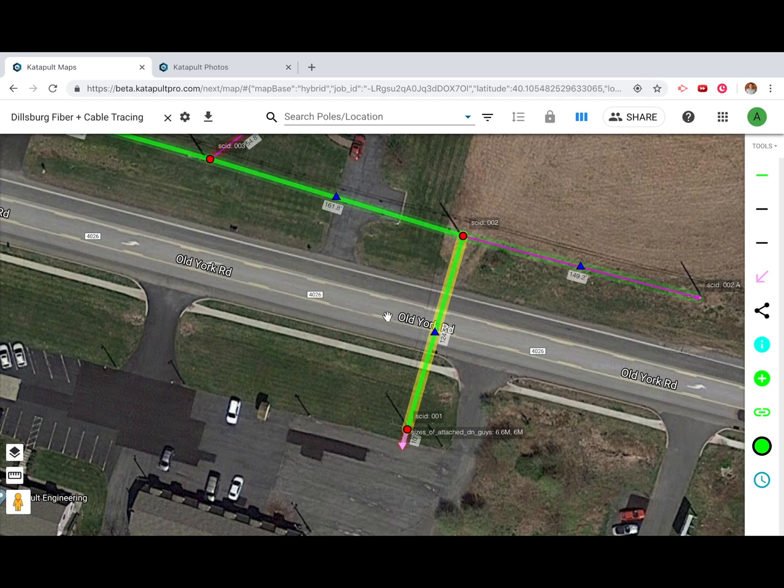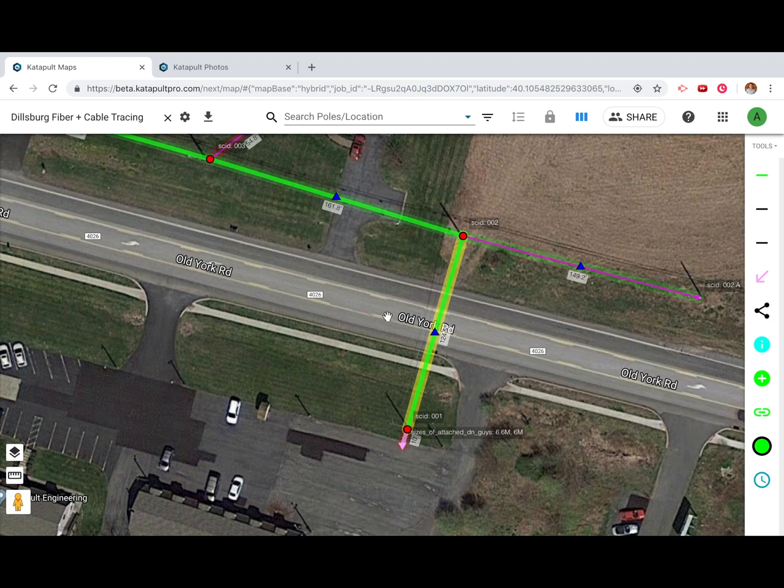For pole loading exports, you'll need to do more than just measure and trace wires across your job. You will also need nested heights to place wires on insulators and arms.